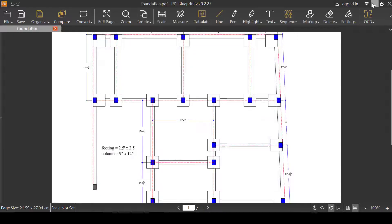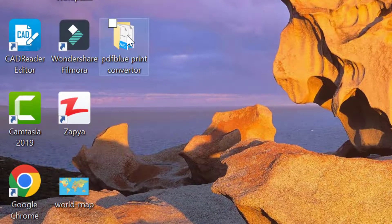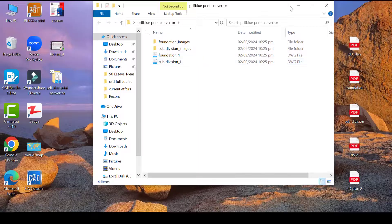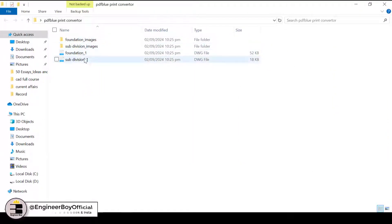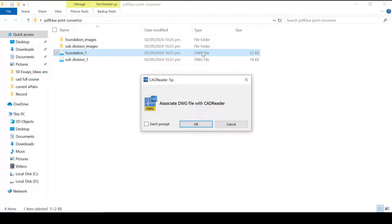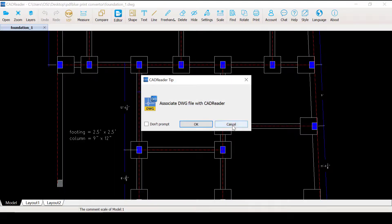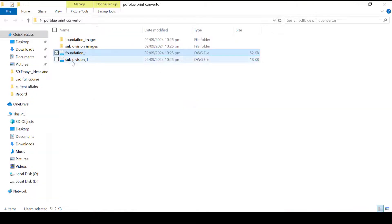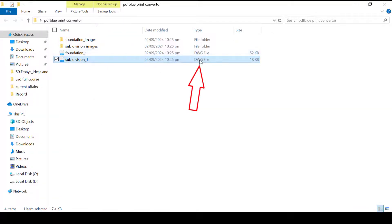I'll click OK. If the folder doesn't open automatically, go to the desktop and find the same folder — double-click it and we have the details. The foundation file is now a DWG file — you can see the file type format is DWG, converted from the PDF. You can open that with AutoCAD. The subdivision file is also a DWG file.